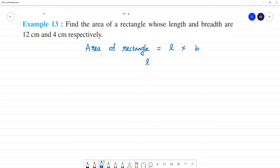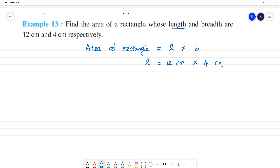What is the given length? Length is equal to 12 cm. So the area is equal to 12 into 4.